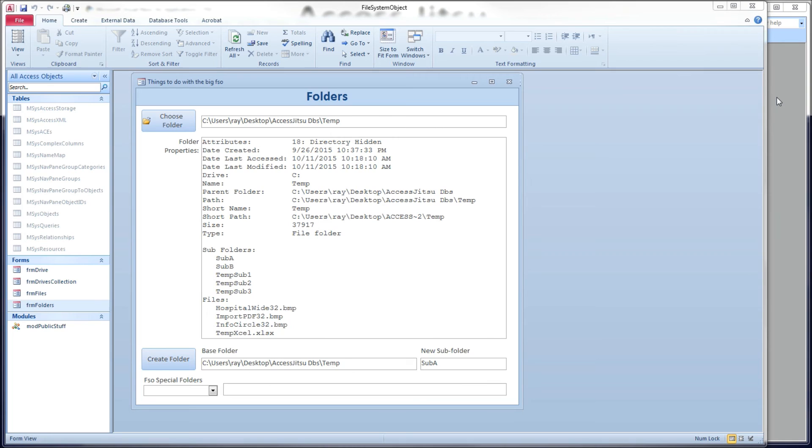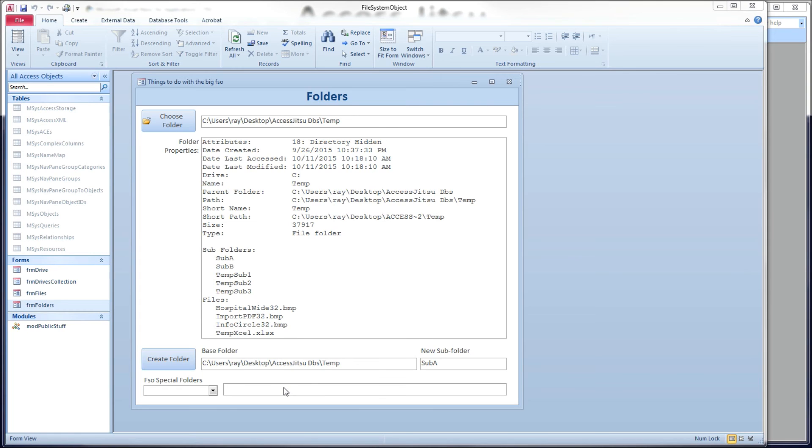I'm going to show a third method in my next video that I'm going to do on the files object of the file system object. Now, before we get there, one more thing on this folder. The file system object does give us access to three of the special folders on a Windows machine. Now, there are a ton more special folders than that, but like I said, file system object only gives us access to three of them.